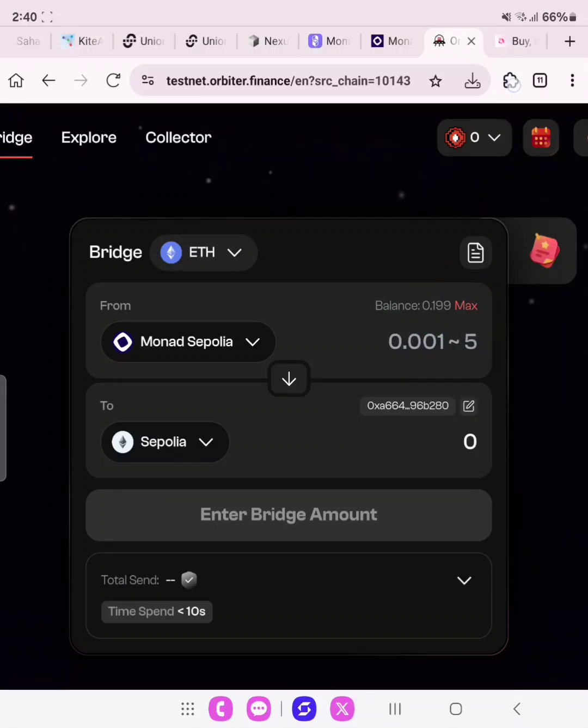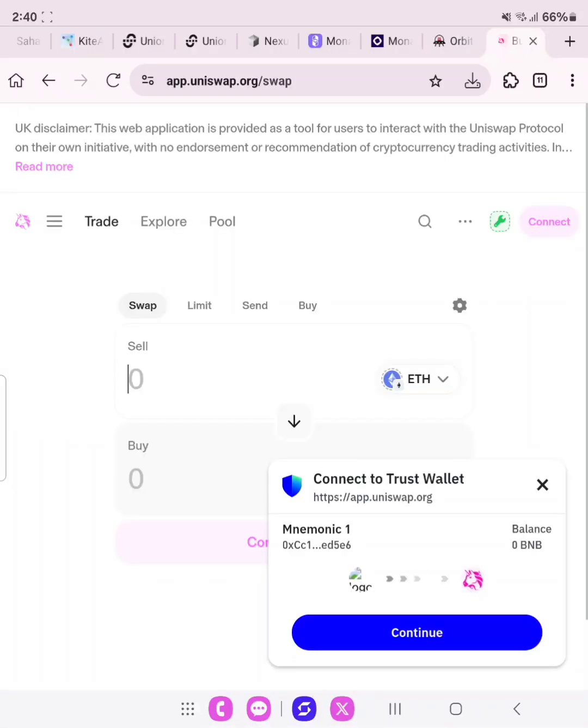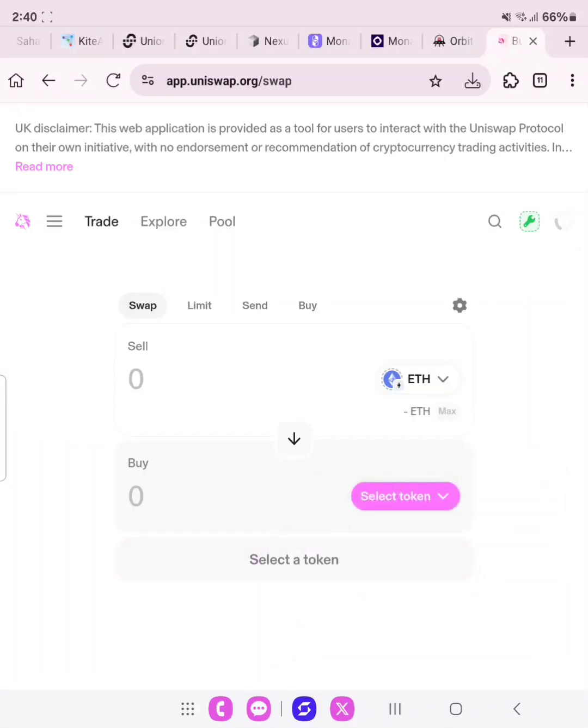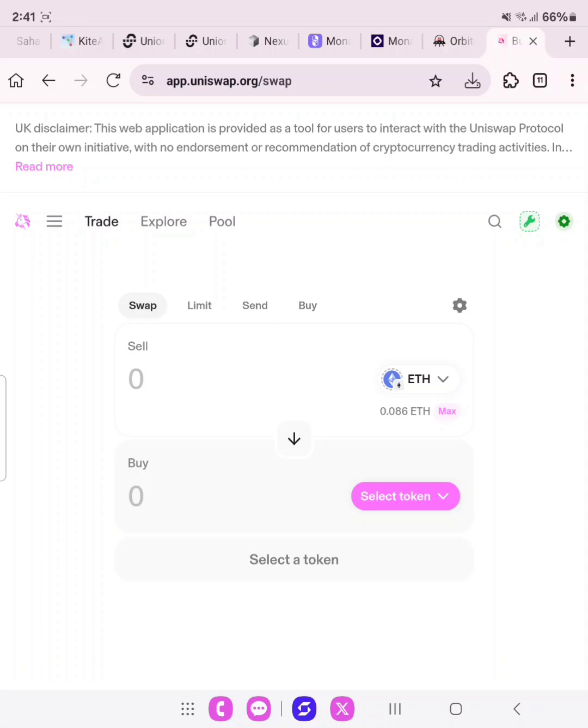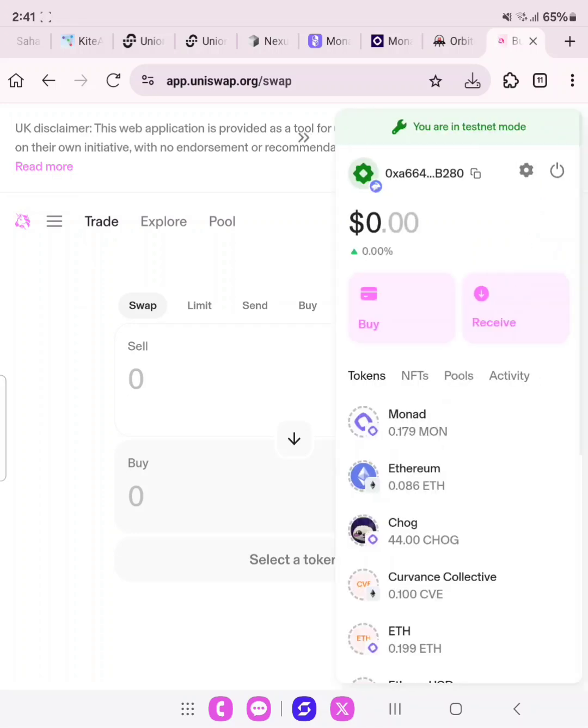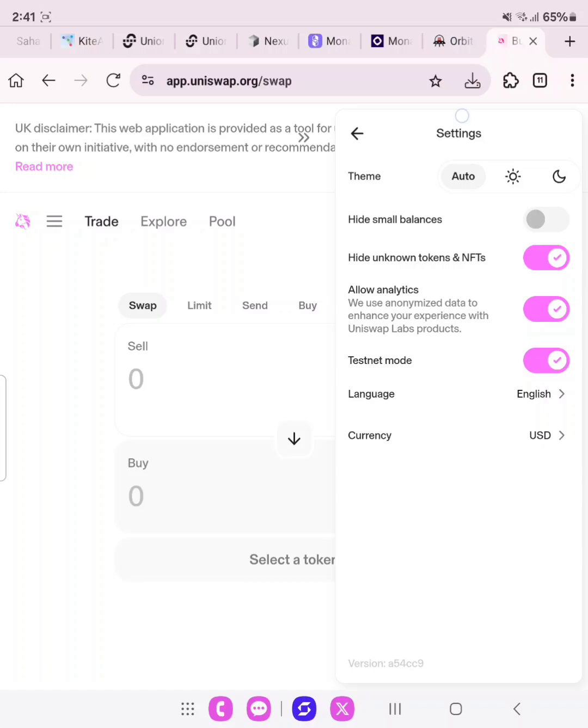What we'll be doing now is to head over to Uniswap. The link also will be in the description. Please do well to follow it. You head over to Uniswap. Once you are here, all you need to do is come here, head over to these settings. This one in green. Once you have clicked it, you need to click here another settings, click it, and then you enable testnet mode.